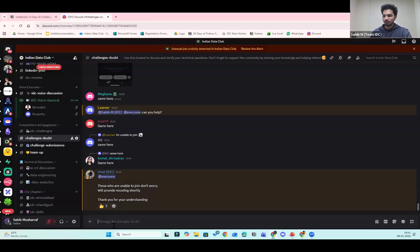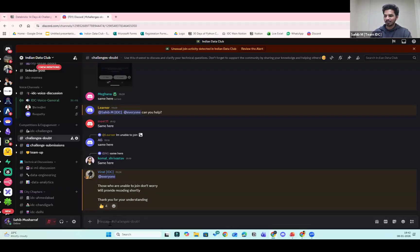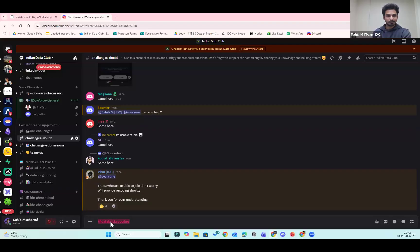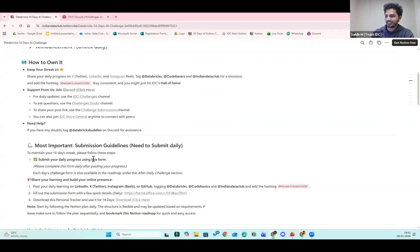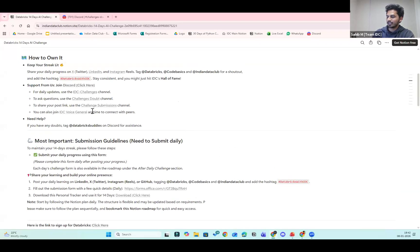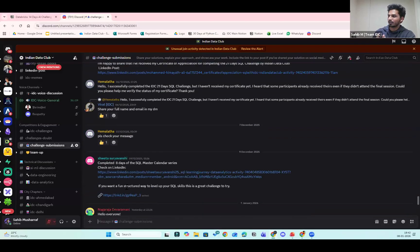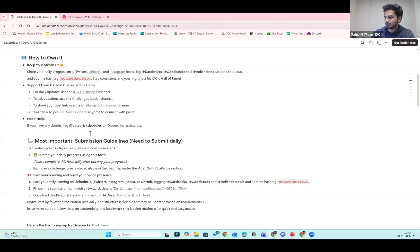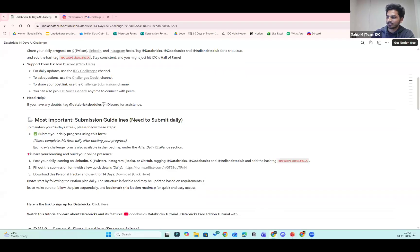Support is available but it doesn't mean we'll be solving all your questions. You can ask in the community — it's open for everyone. Don't expect too much from us individually since everyone is occupied, but whenever possible we'll try to help. You can tag the 'Databricks Buddy' role on Discord and we'll get notified. We also have a challenge submission channel where you can post your links from X or LinkedIn and get feedback from fellow members.